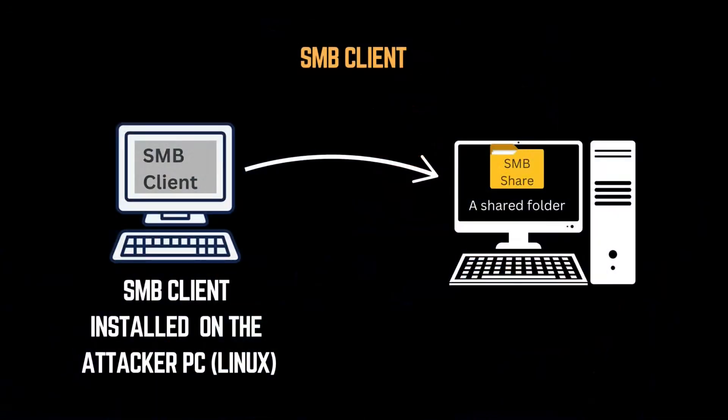To interact with SMB from a Linux system, we need a tool that understands the SMB protocol. That's where SMB Client comes in. SMB Client is a command line tool, allowing to list, download, and upload files to SMB shares, just like Windows File Explorer, but from the terminal.